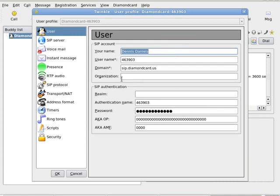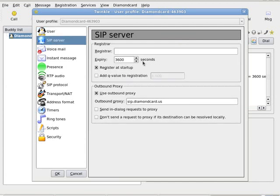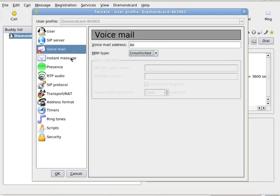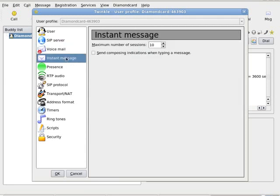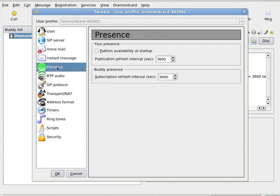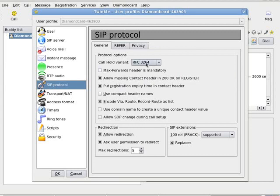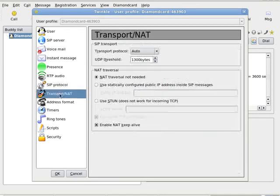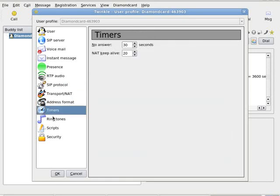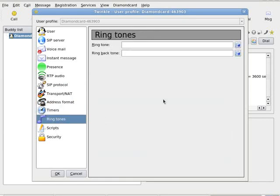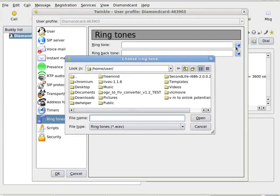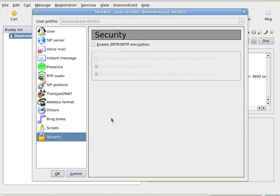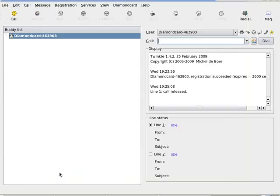There's all the stuff: user name, organization, SIP server, instant message, presence, SIP protocol, Transport NAT, address format, timers, ringtones, scripts, security - all kinds of stuff in here.